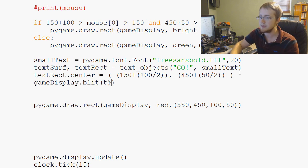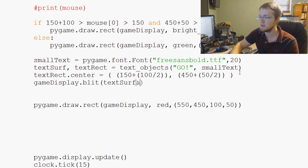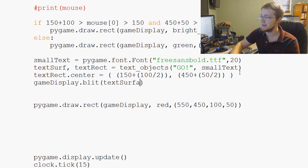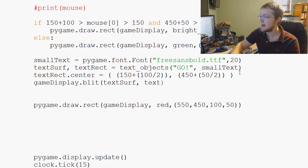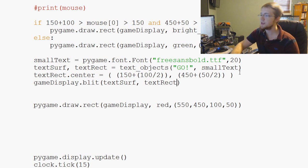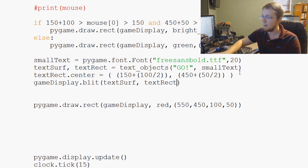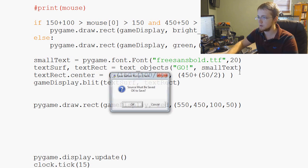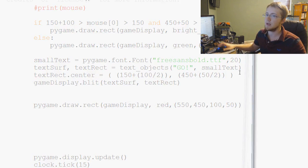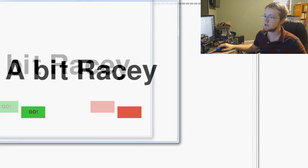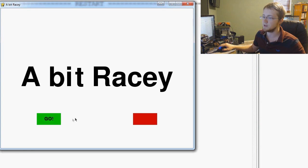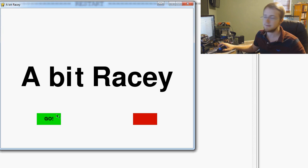What do we blit? The text, text surface, textSurf, rather. And then textRect. And that should center go over our button. So we'll save and run that real quick. And sure enough, now we have go over our button. And it's still slightly interactive as we hover over it and all that fun stuff.